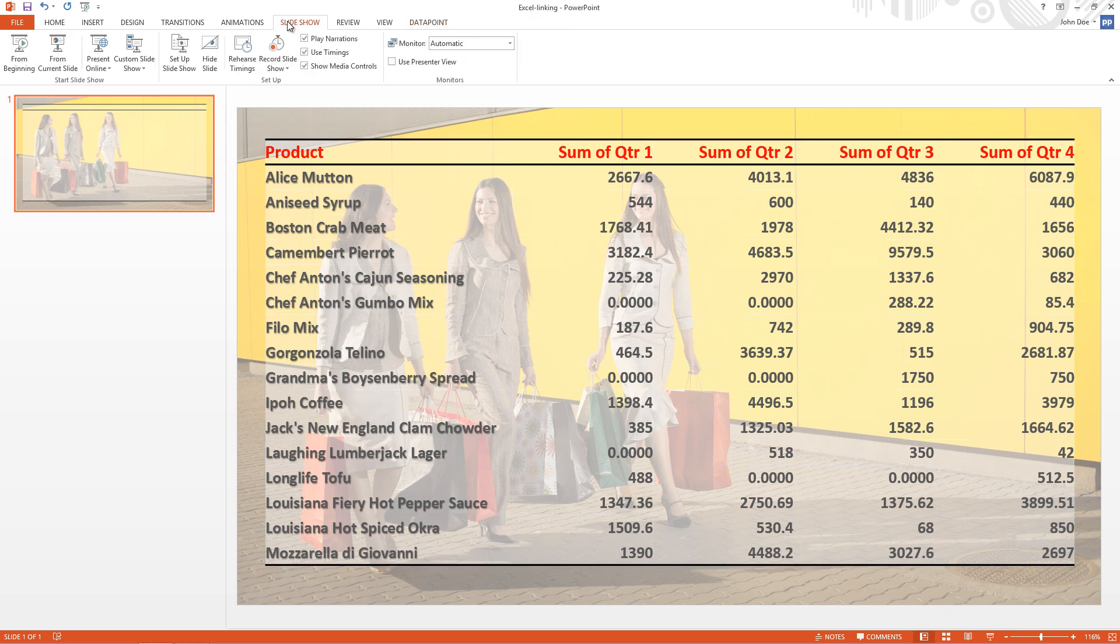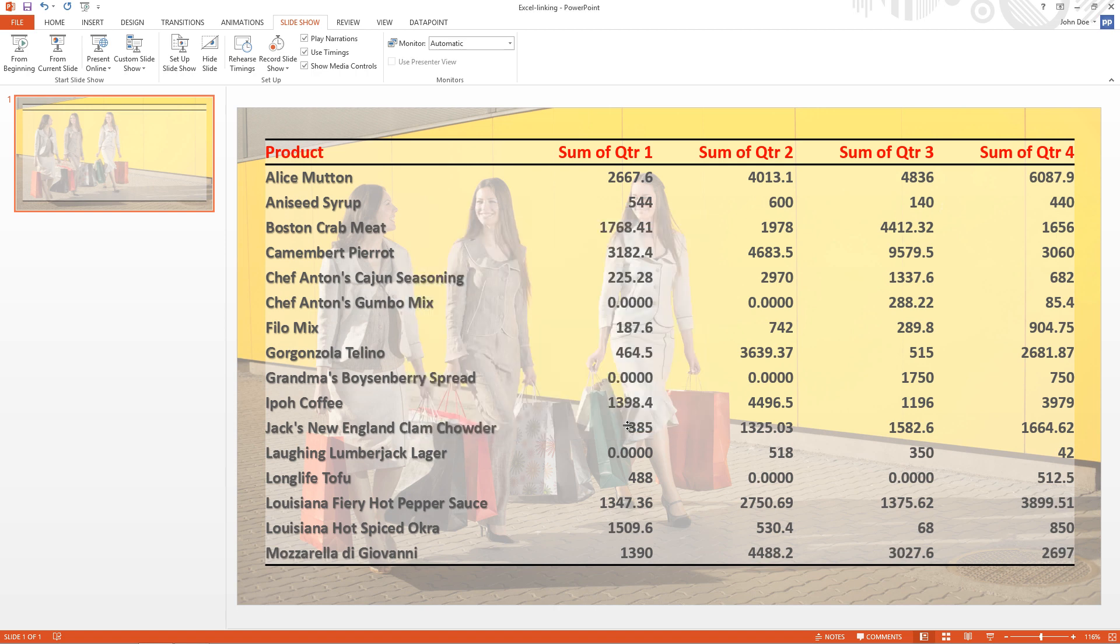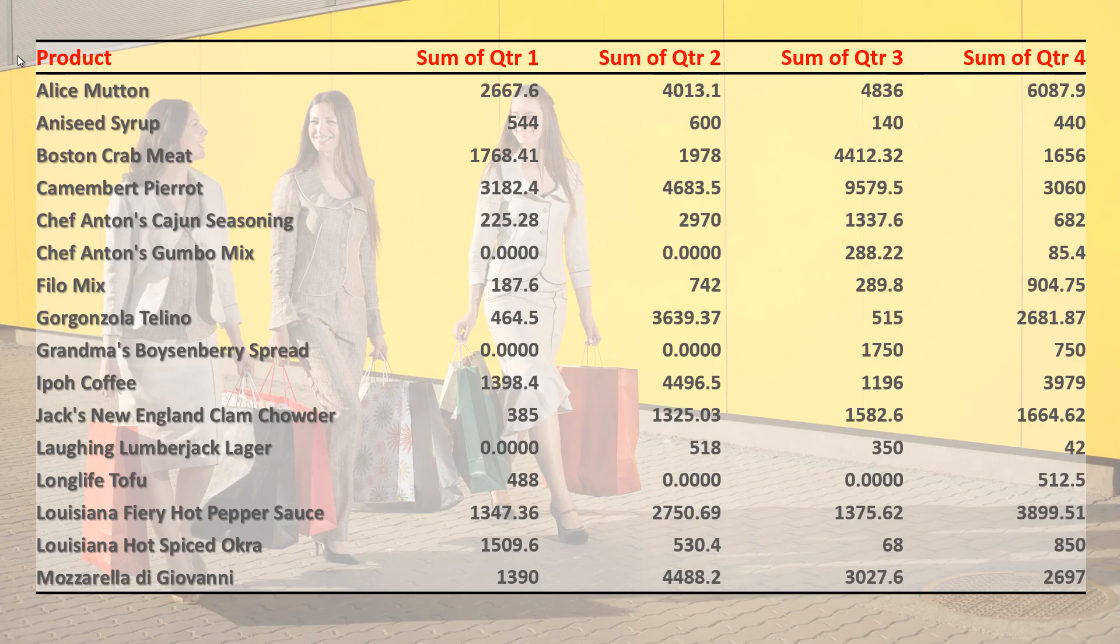Now I click slideshow. Setup slideshow. I check the show type. And I set this to browse at a kiosk. Click OK. And now I can start the slideshow. Datapoint will now monitor the Excel file. And you can open the Excel file on another computer. Make changes to the data. And save the Excel file.